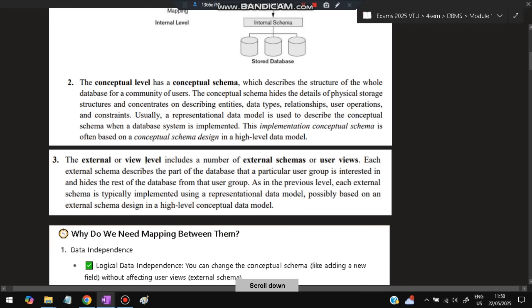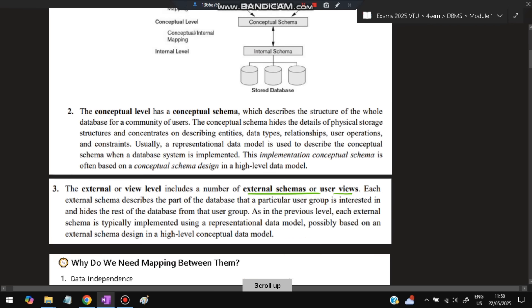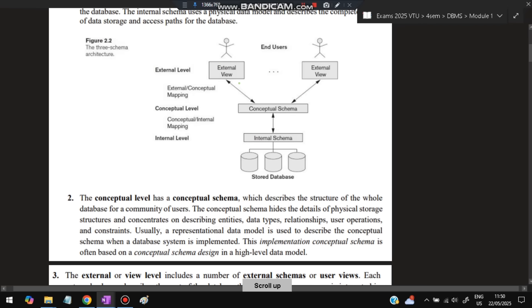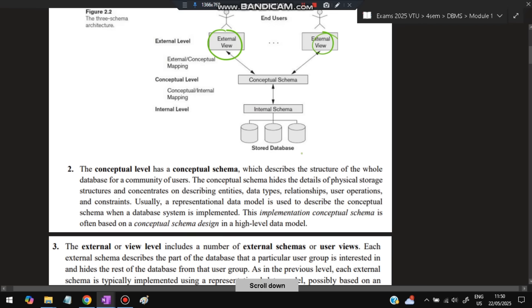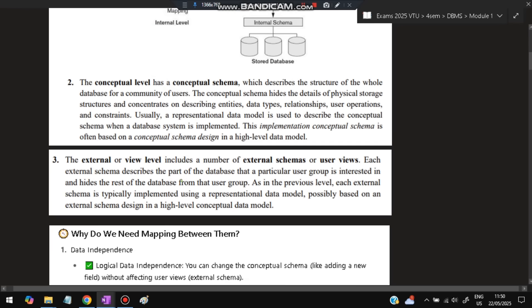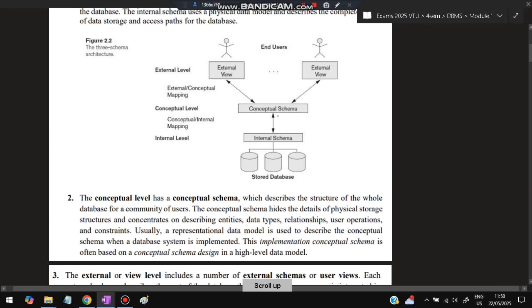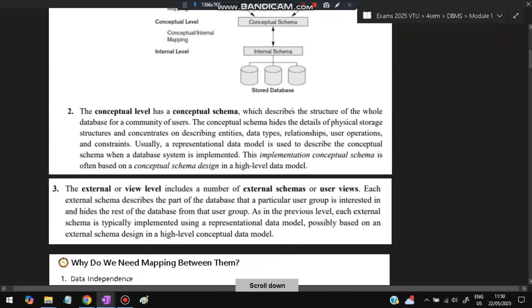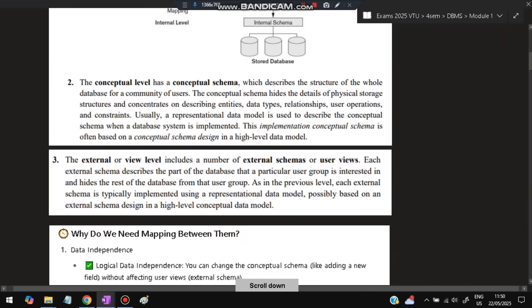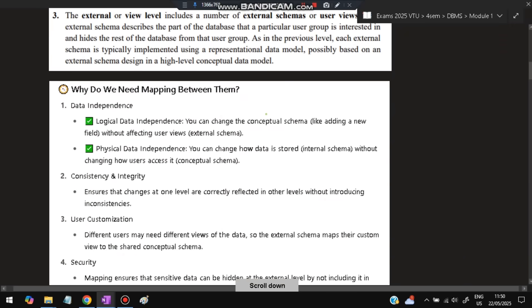Next is the external view or the view level. It includes a number of external schemas or user views. Each external schema describes the part of the database that a particular user group is interested in and hides the rest of the database from that user group. Just what the user requires will be visible; the rest will be hidden.